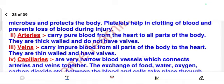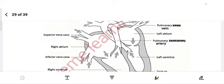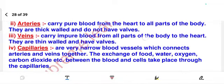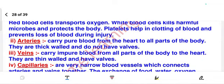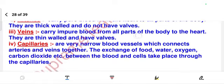Arteries carry pure blood from the heart to all parts of the body. They are thick-walled and do not have valves. The work of arteries is to take pure blood from the heart to all parts of the body.